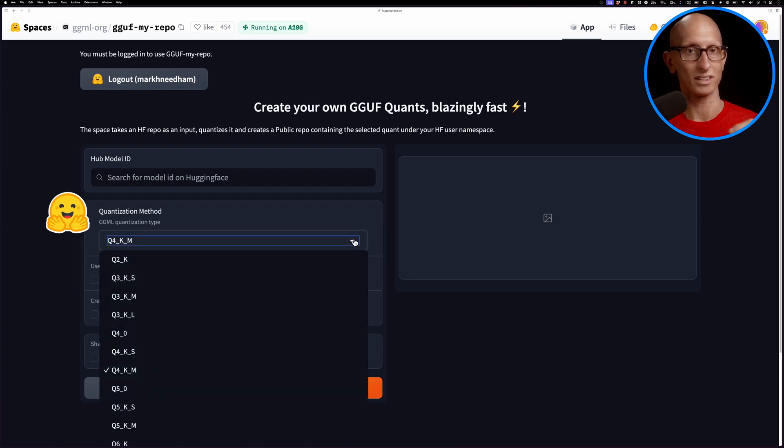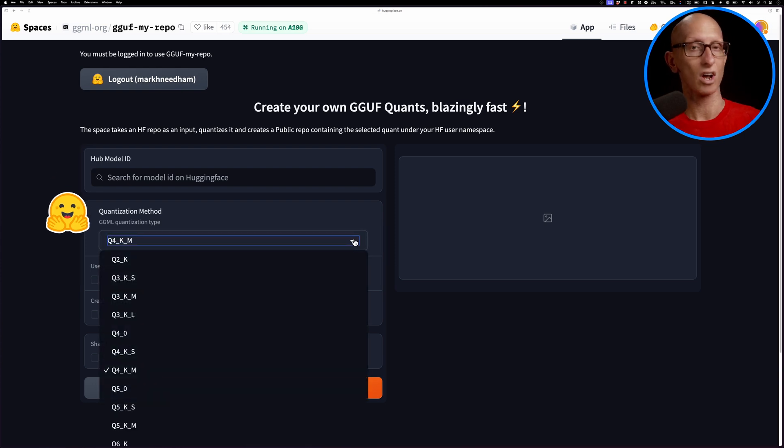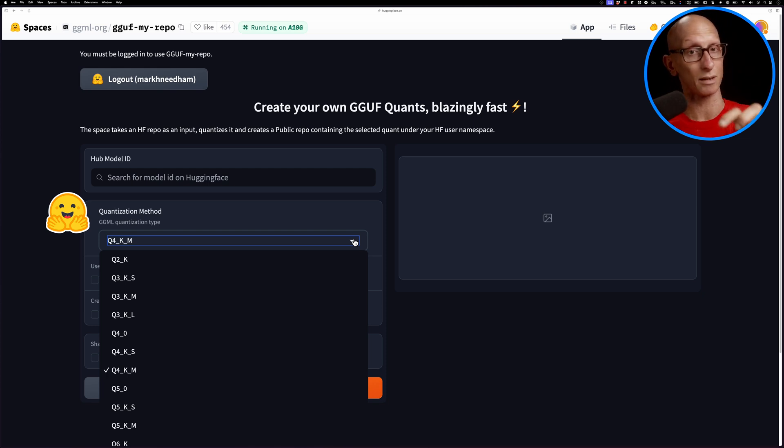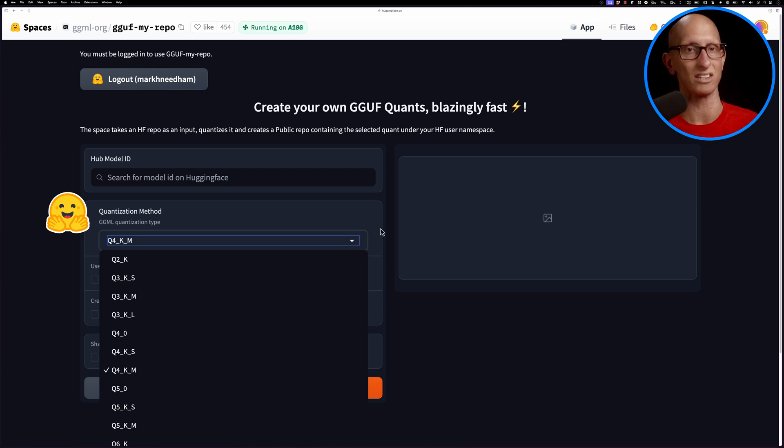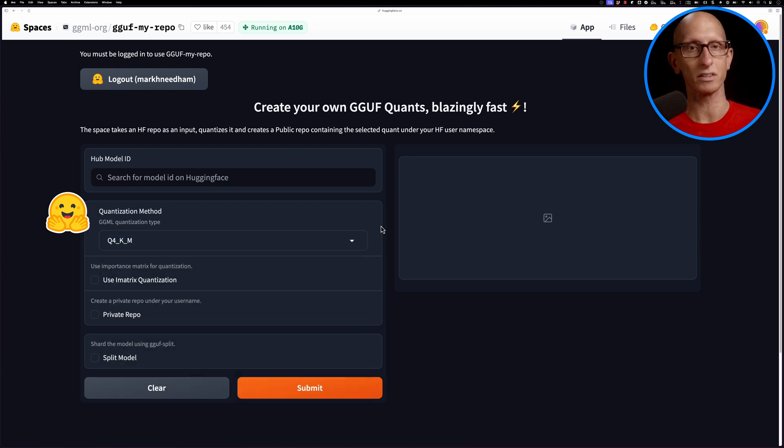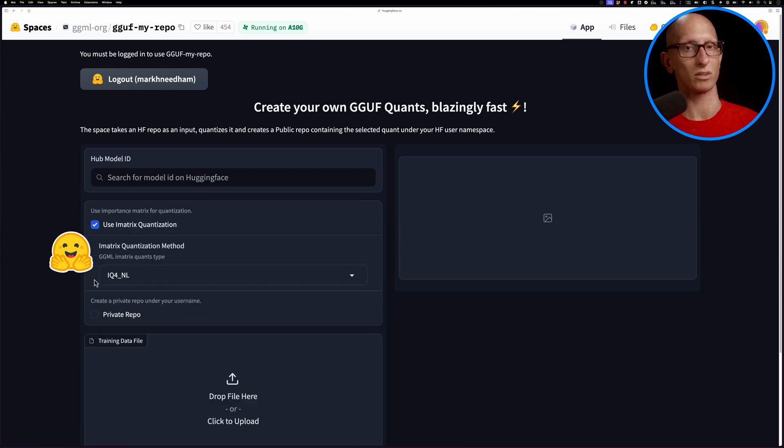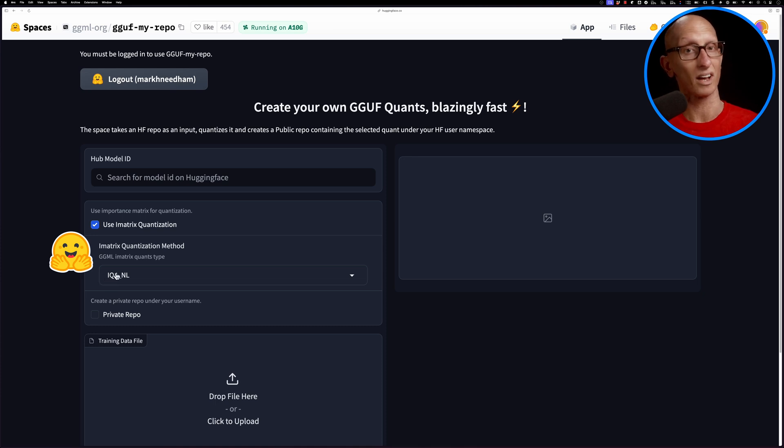Then we can choose the quantization model. You can see there are a range of different quantizations that we can do. The second number is basically how many bits you want to reduce each weight to. I normally just leave it on the default.